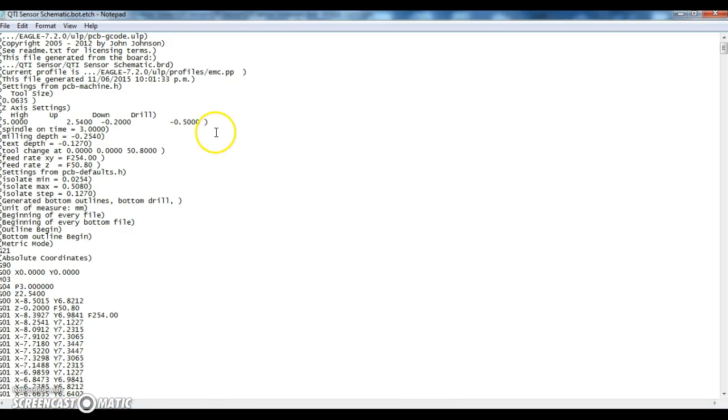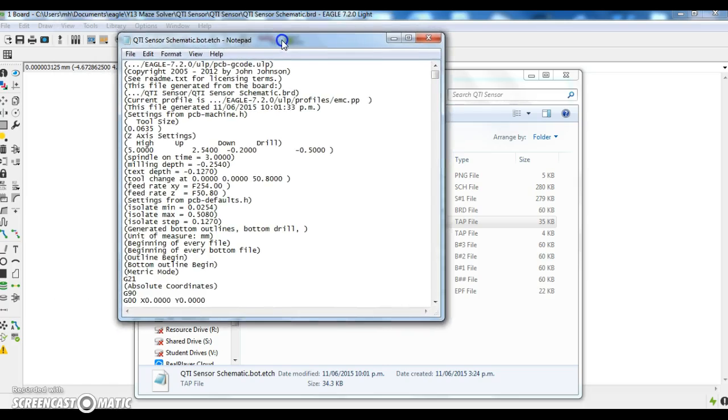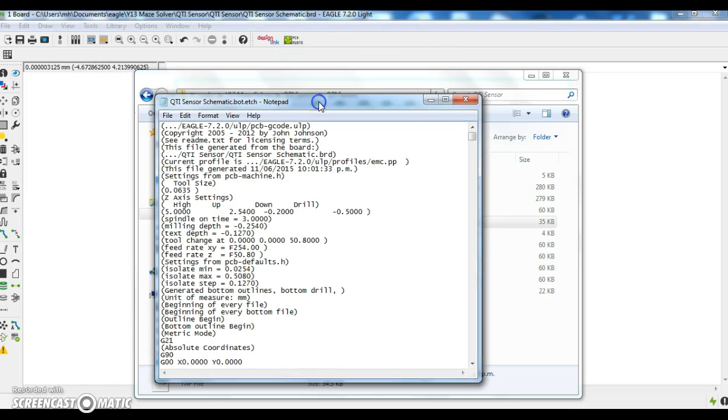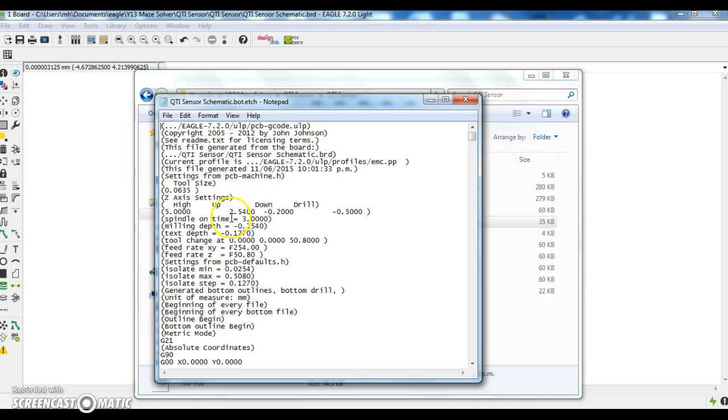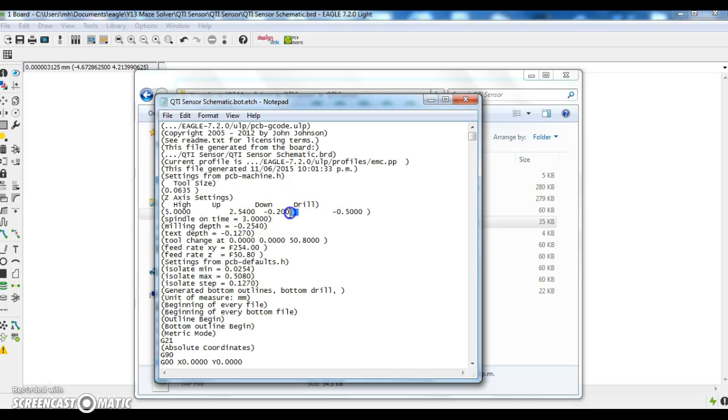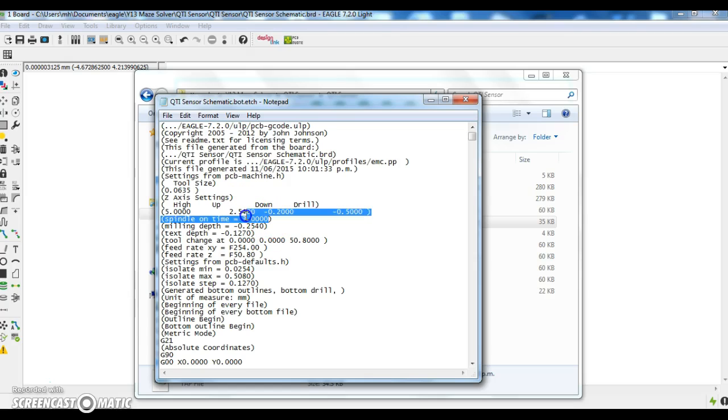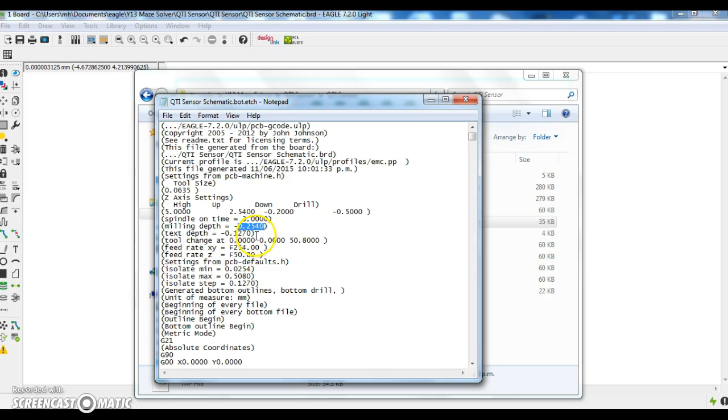You can see the settings for the board to be made. It tells you all the settings: Z axis high, how much it will go down, and the dwell position. The spindle time for it to be on is three seconds. Milling depth is 0.254. If you have any text, you can have a text depth there as well. Tool change position: X coordinate 0.